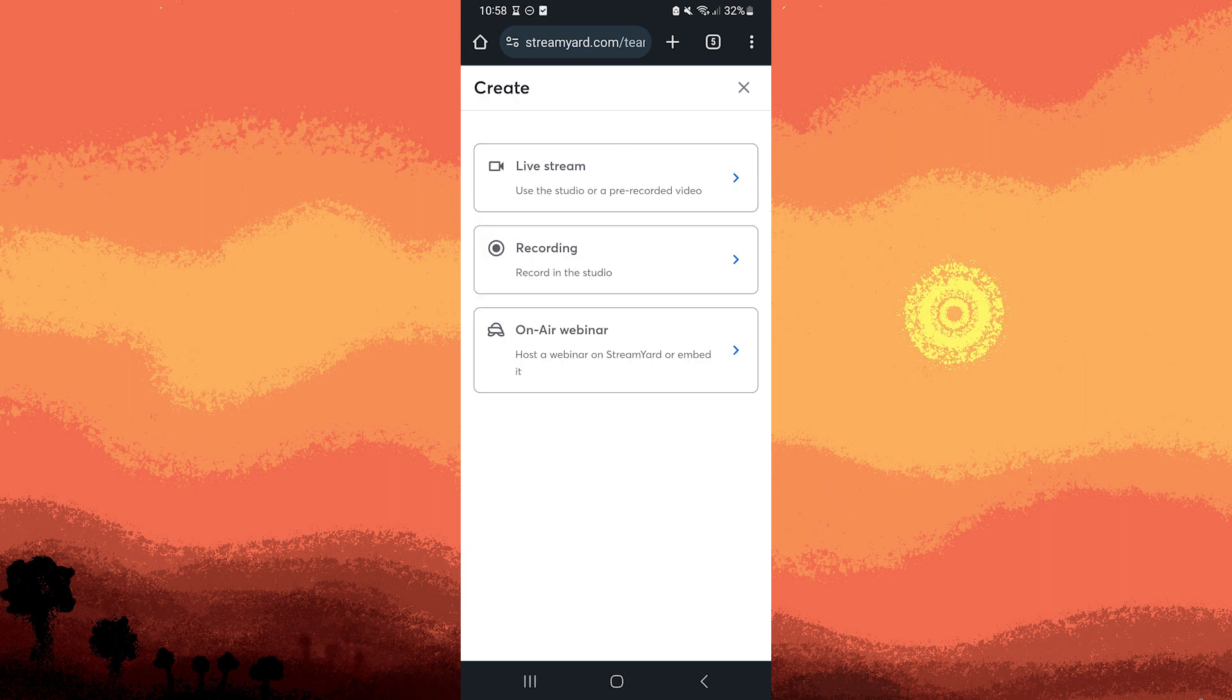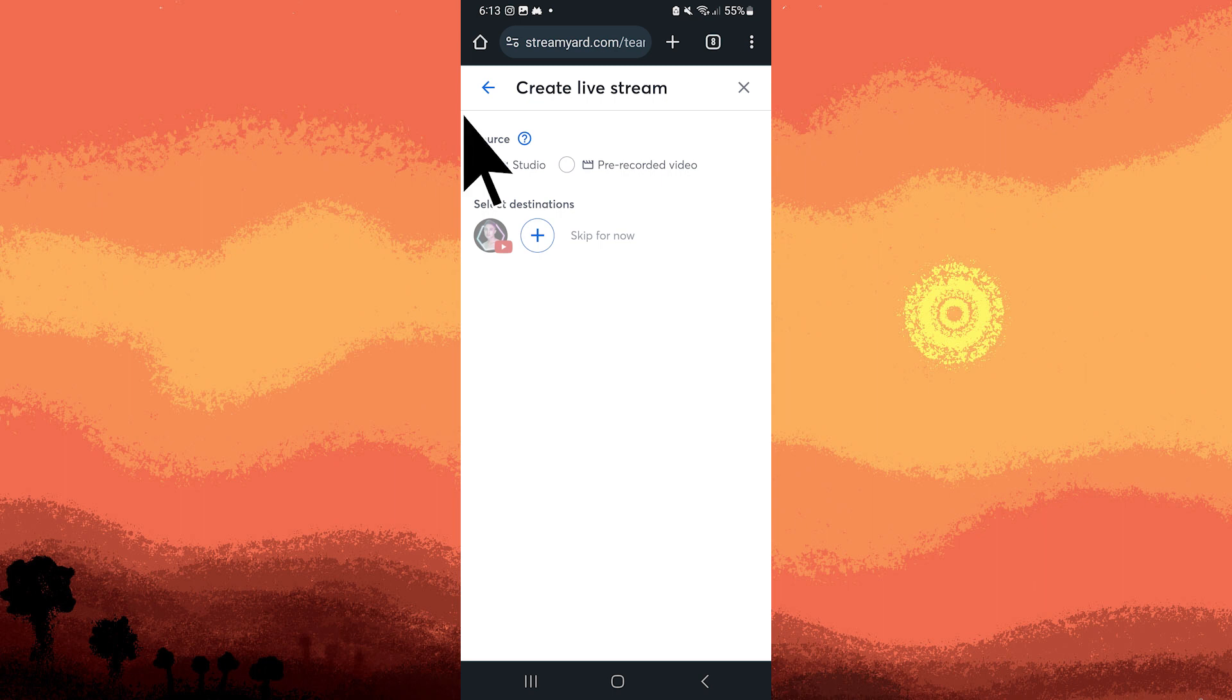And here you can see three options: Live Stream, Recording, and On Air Webinar. But for now, let's choose to tap on Live Stream, then choose to tap Studio.